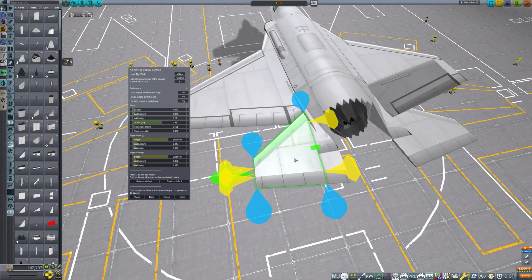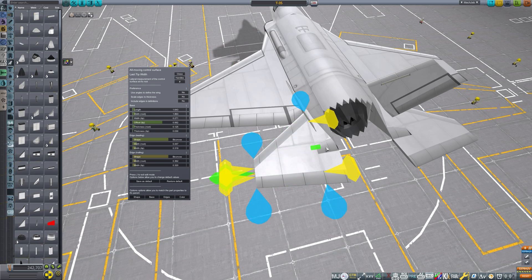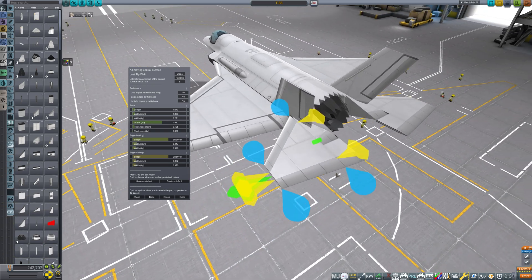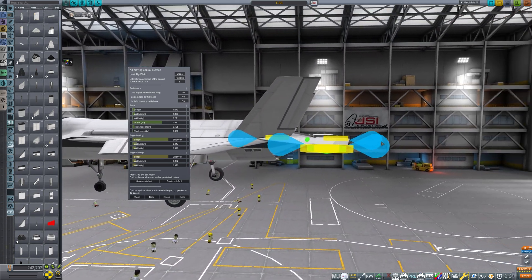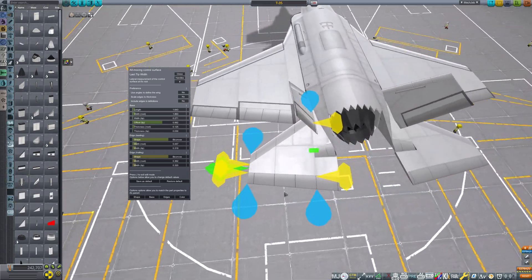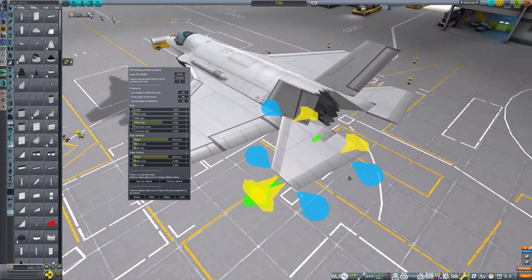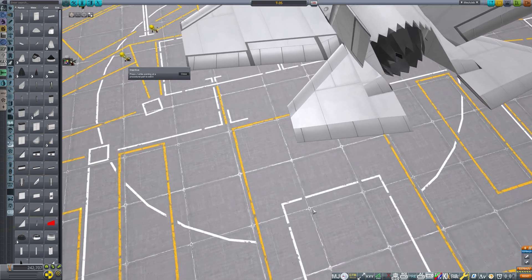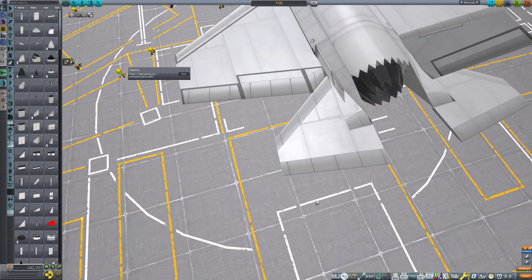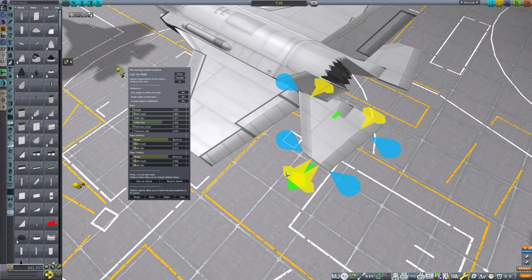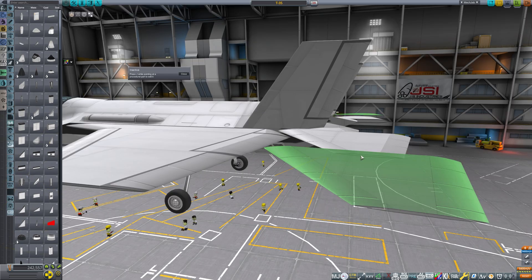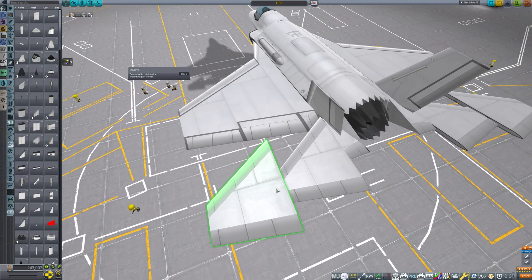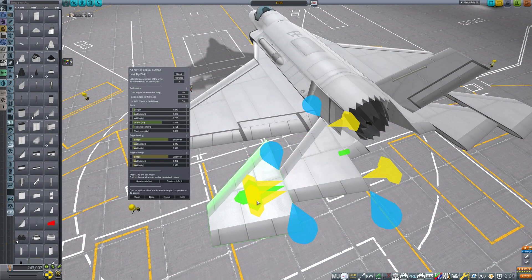Lastly, let's use the all-moving control surface. The horizontal stabilizer of the F-35 uses this structure. This control surface has a green cylinder — this cylinder is the rotation axis, and the wing rotates along this axis. But with one wing, it's impossible to make the same shape as the F-35. And even if you attach it sideways, it won't move the same way. What should we do?